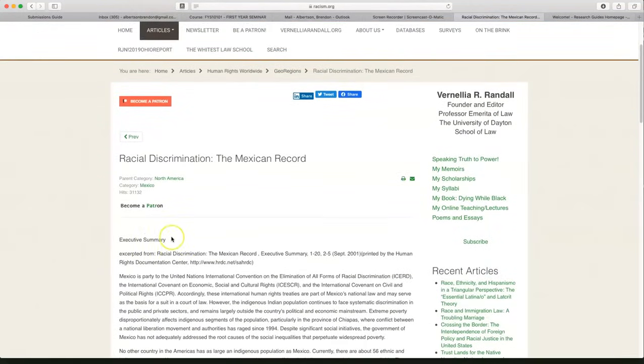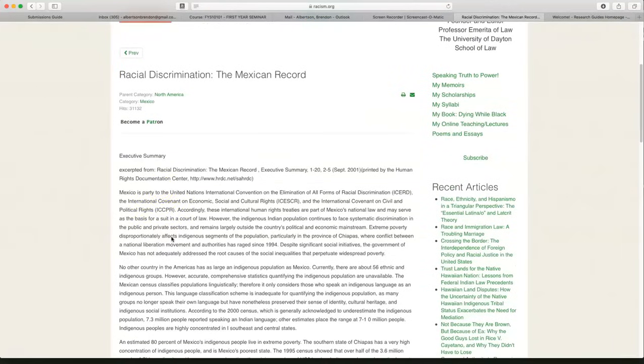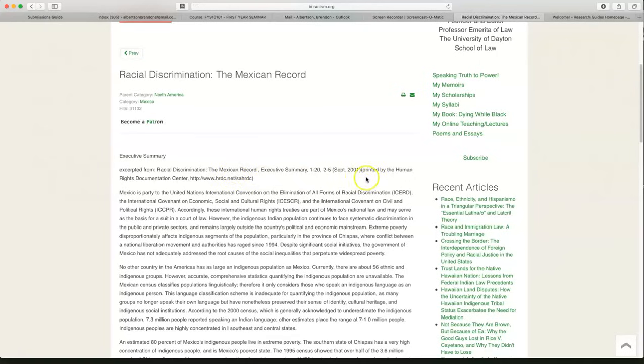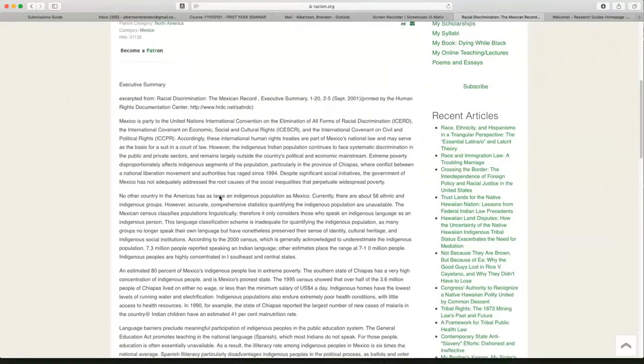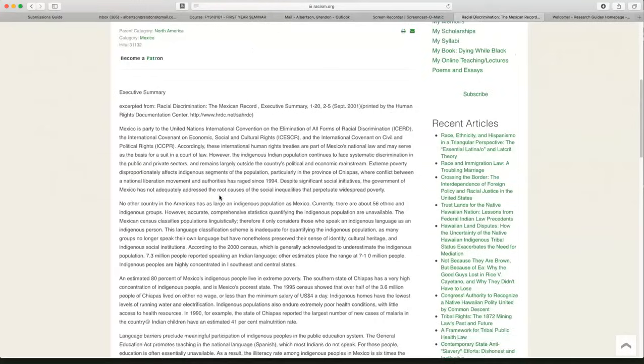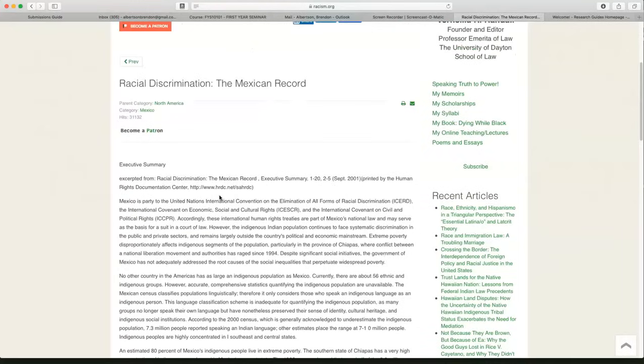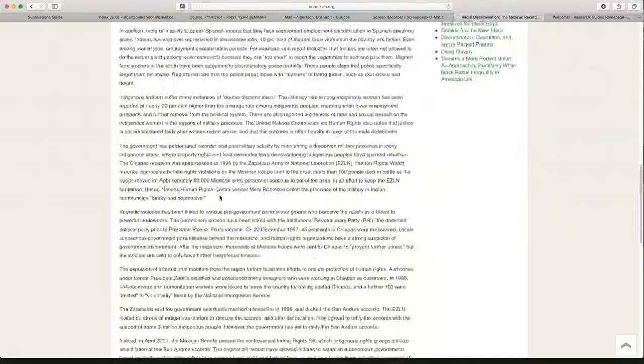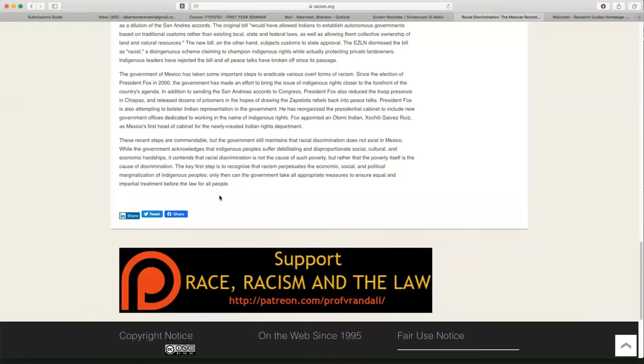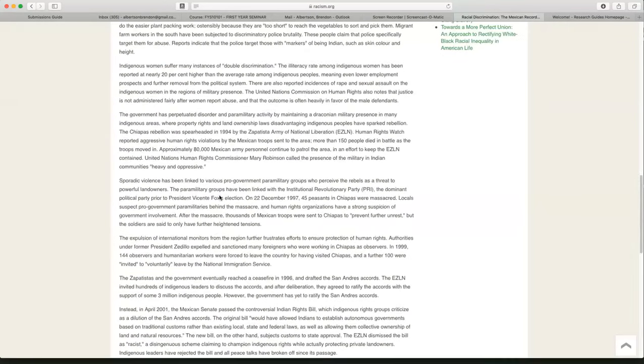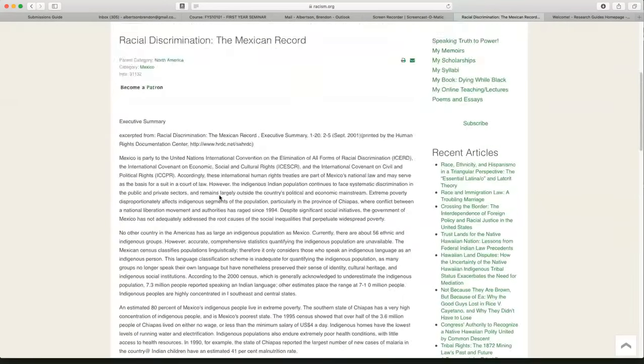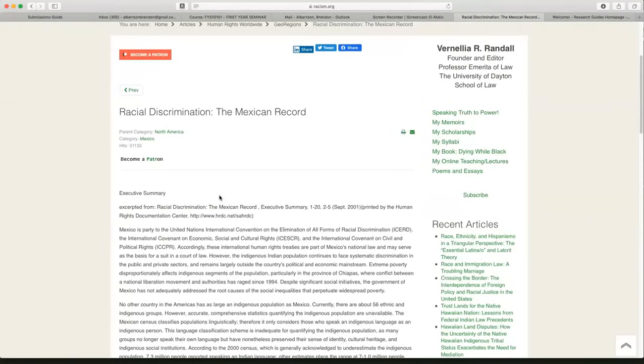It's got racism in many different countries. Seems very reliable. It's an org website. This is an executive summary, something written by, printed by the Human Rights Documentation Center. So it's a very official document, not just some random guy writing this article. This is a very long article. I want to see if there's any pieces of information in this article that I can use for my research report.